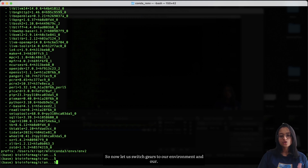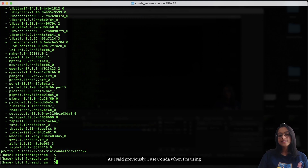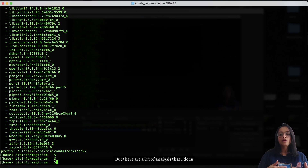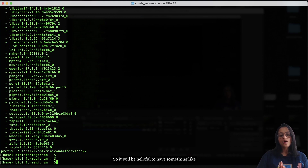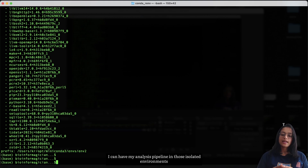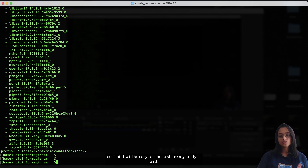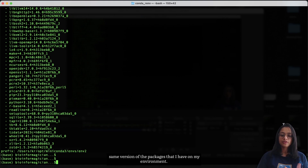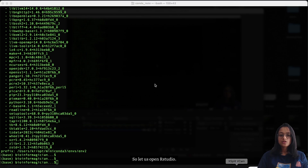Now let's switch gears to R environments. As I mentioned, I use conda for bioinformatics packages run on the command line, but I do a lot of analysis in R using RStudio. It would be helpful to have something like renv where I can create isolated environments for my projects, making it easy to share my analysis with someone who wants to recreate it using the same package versions. Let's open RStudio.